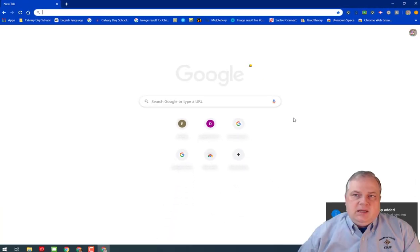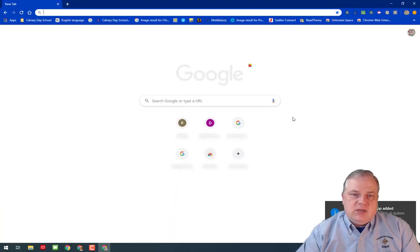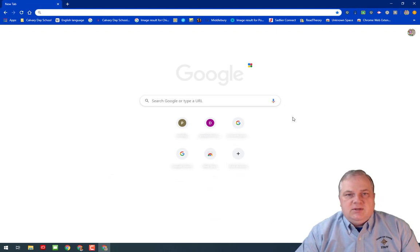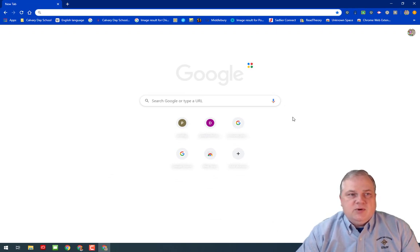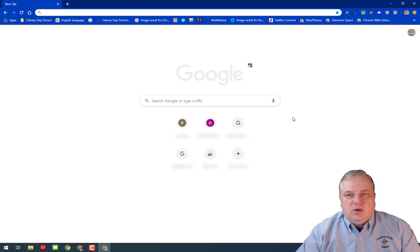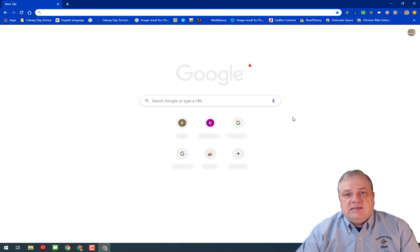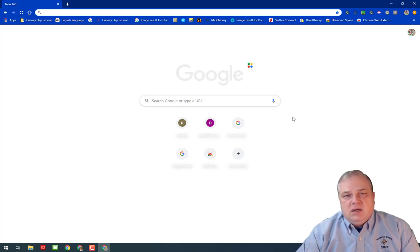You'll notice that it changed to the theme that he has set up on his Chromebook. All of his bookmarks are now there, so now this is the exact same experience that he has when he logs into his school Chromebook, but this is on my home PC.